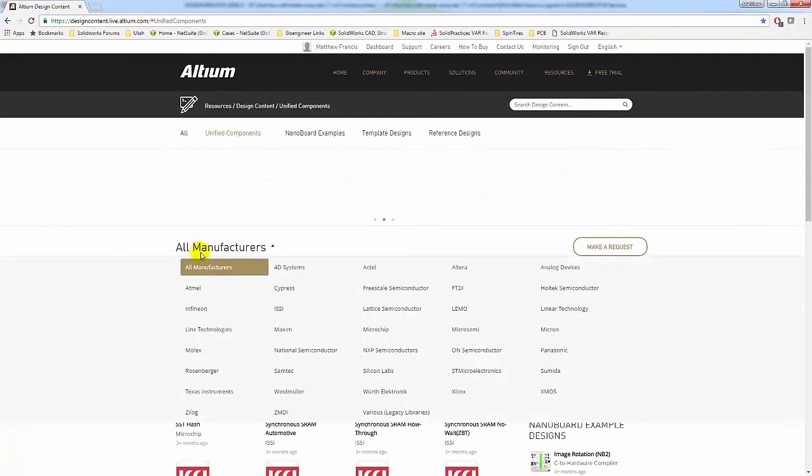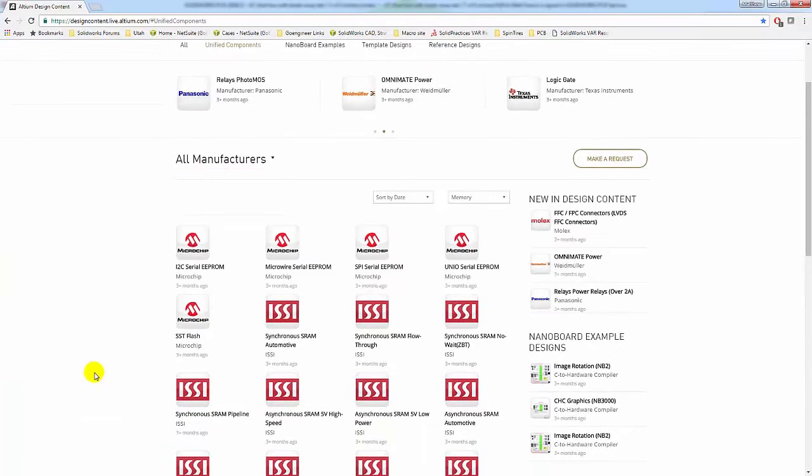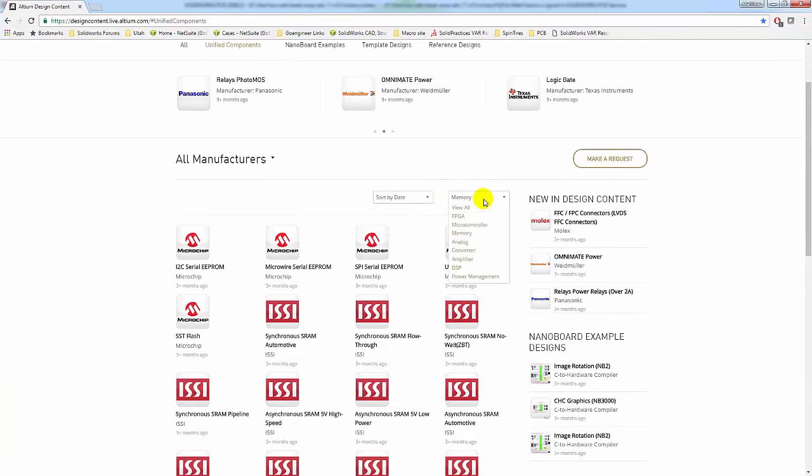We can sort by manufacturers, as well as date, name, popularity, or by the type of component itself.